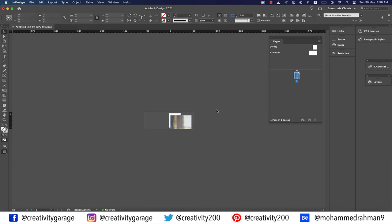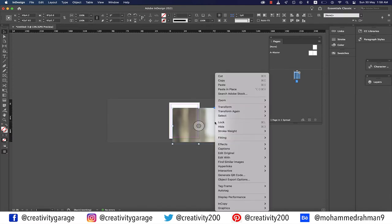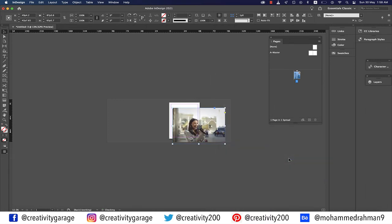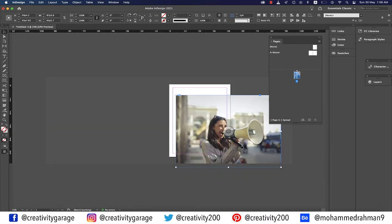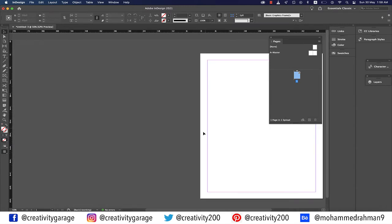Another way to resize your image to fit the frame is to select the image, right-click, go to Fitting, and select Fit Content to Frame. Your image will fit itself to the frame. We'll discuss this further in a moment. Let's delete this image and move on.